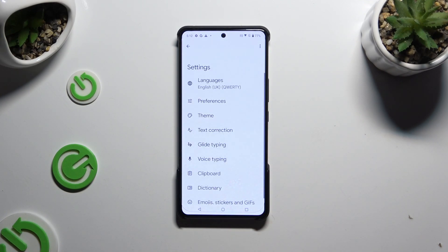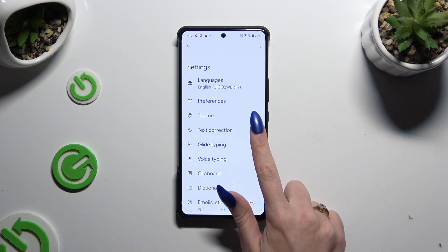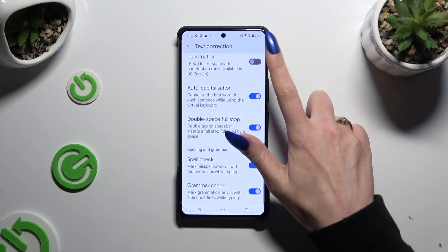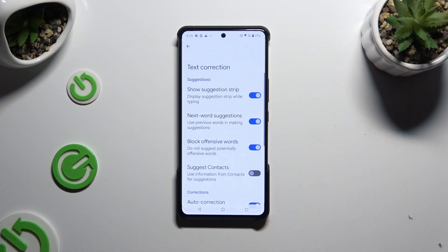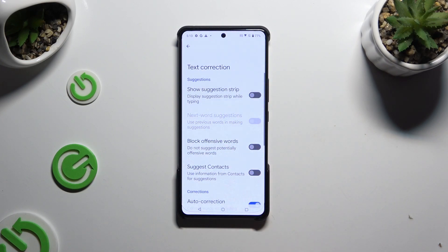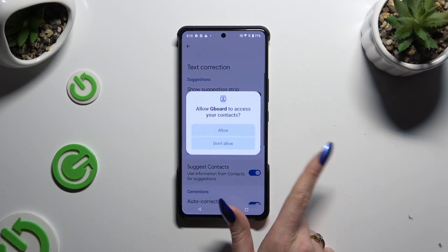Following that, click on Text Correction. As you can see, all typing options are over here. To manage them, just click on the switchers next to the chosen ones.